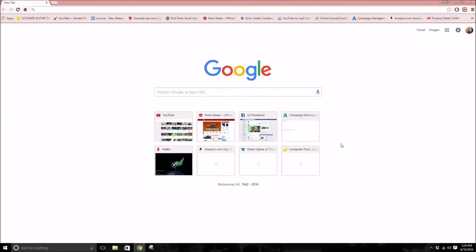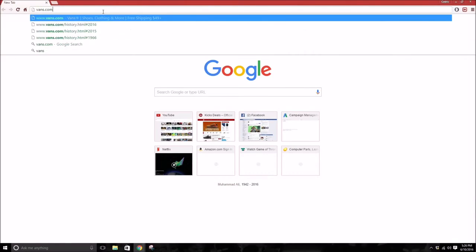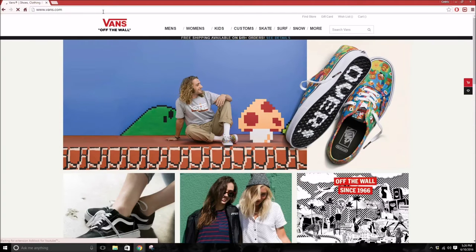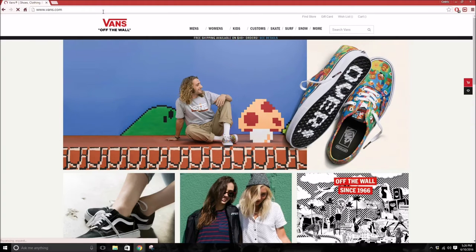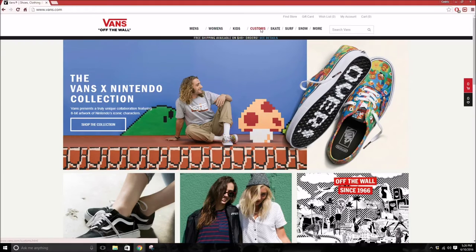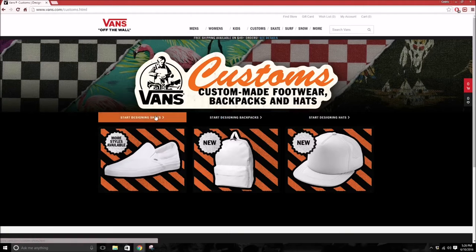I'll actually have a separate thank you video, but I'll just thank you guys in this video anyways. So what we're gonna do is we're just gonna go to vans.com. Vans actually has been making custom shoes since 2004, I believe. We're just gonna press custom and start designing shoes.